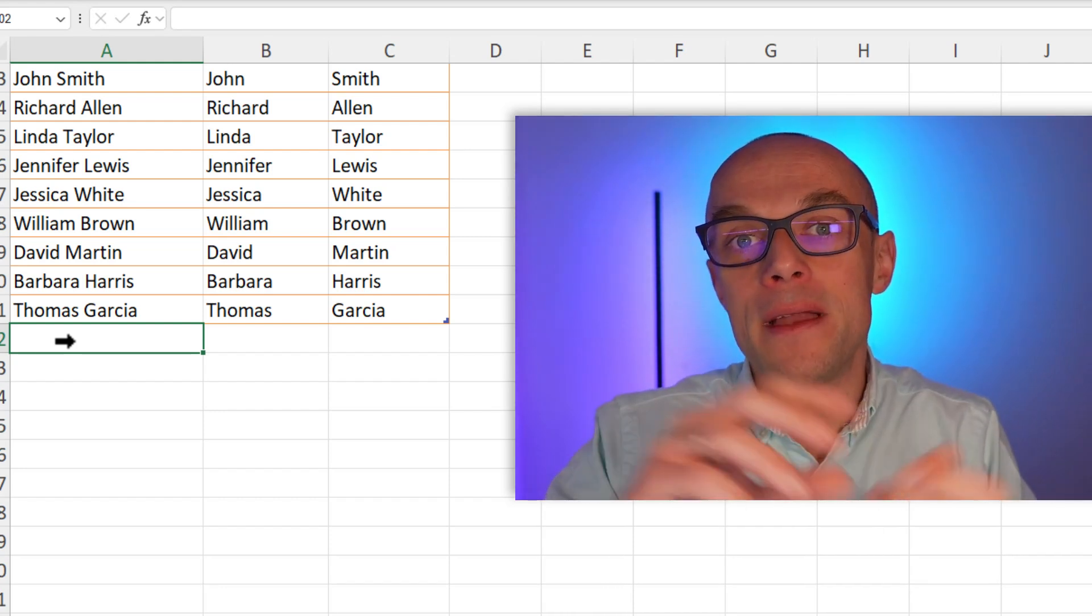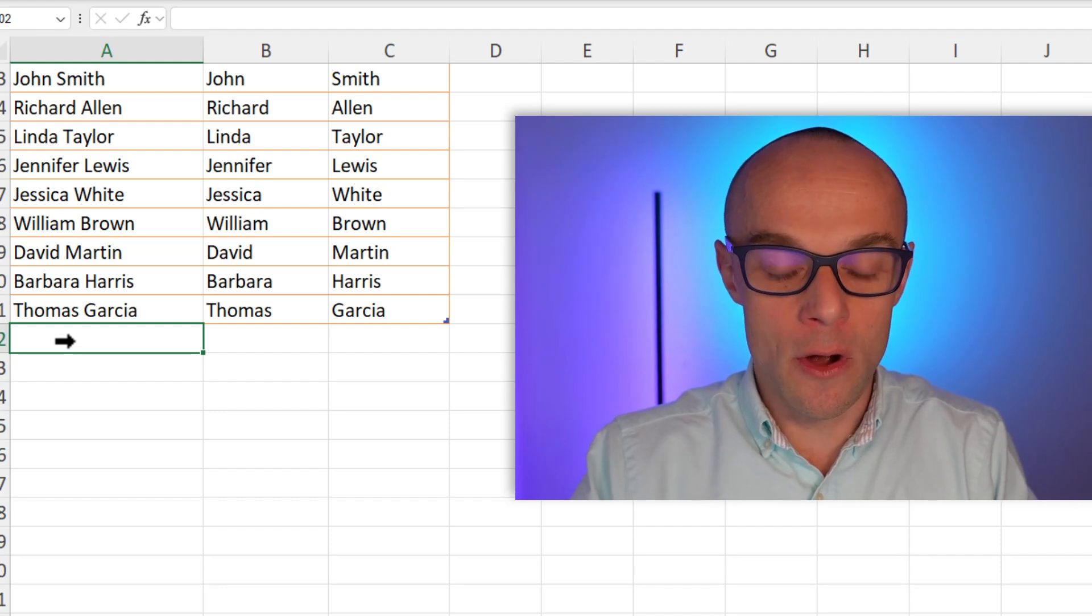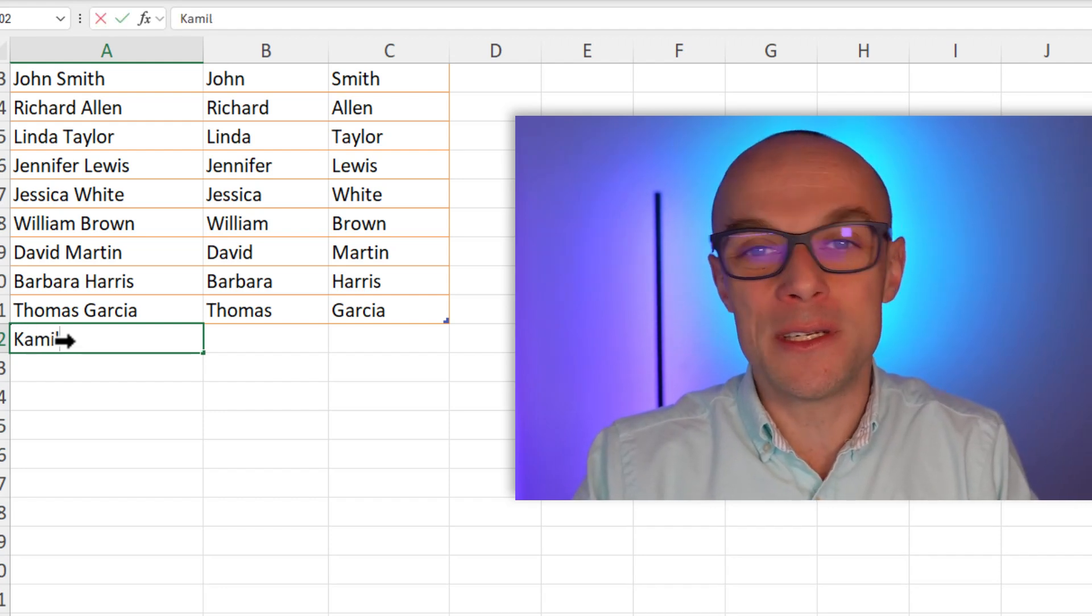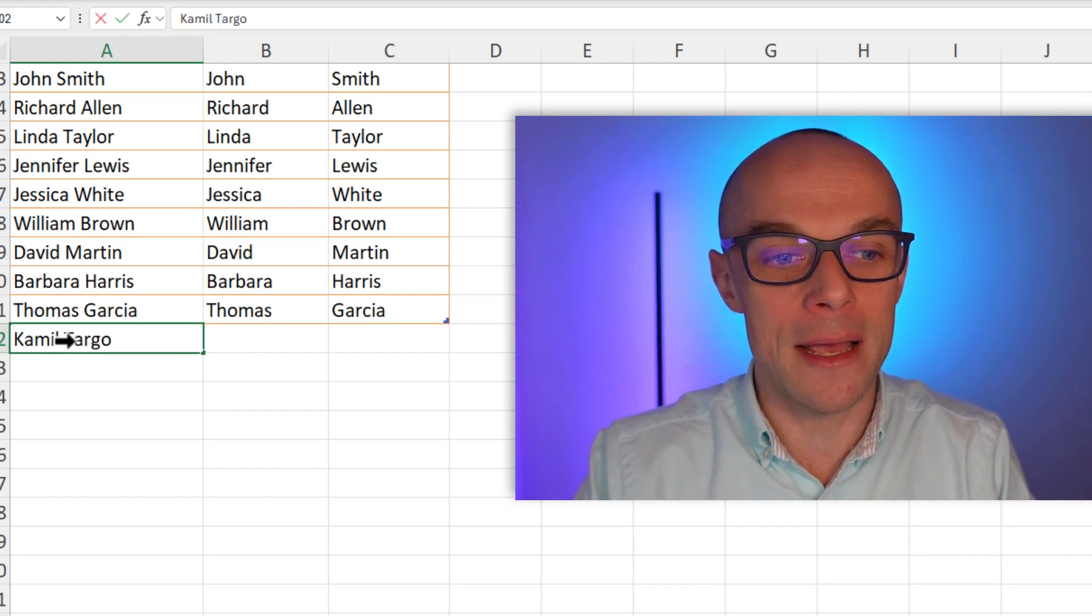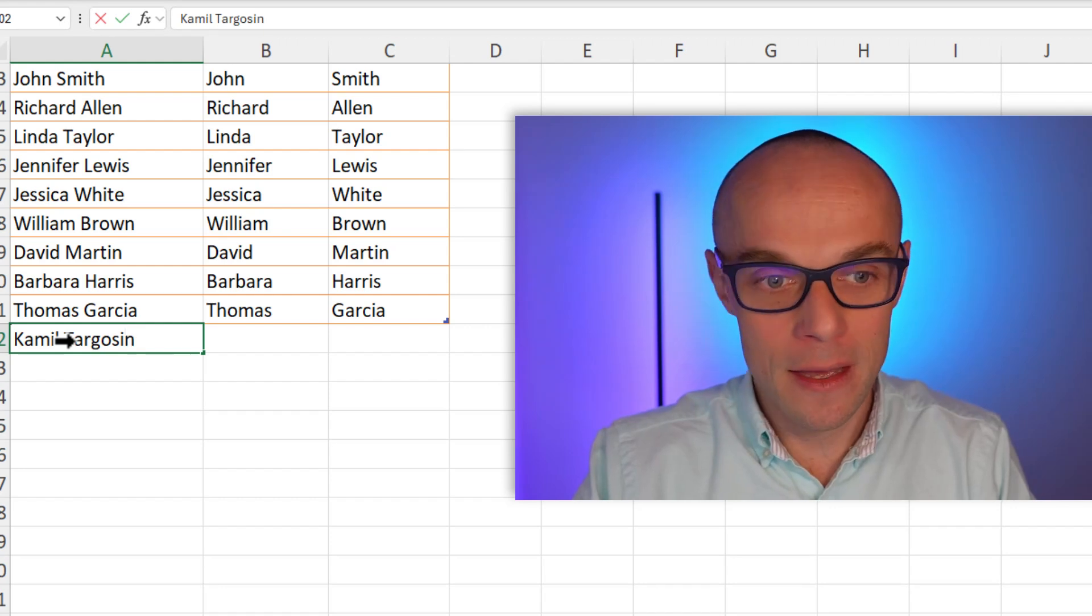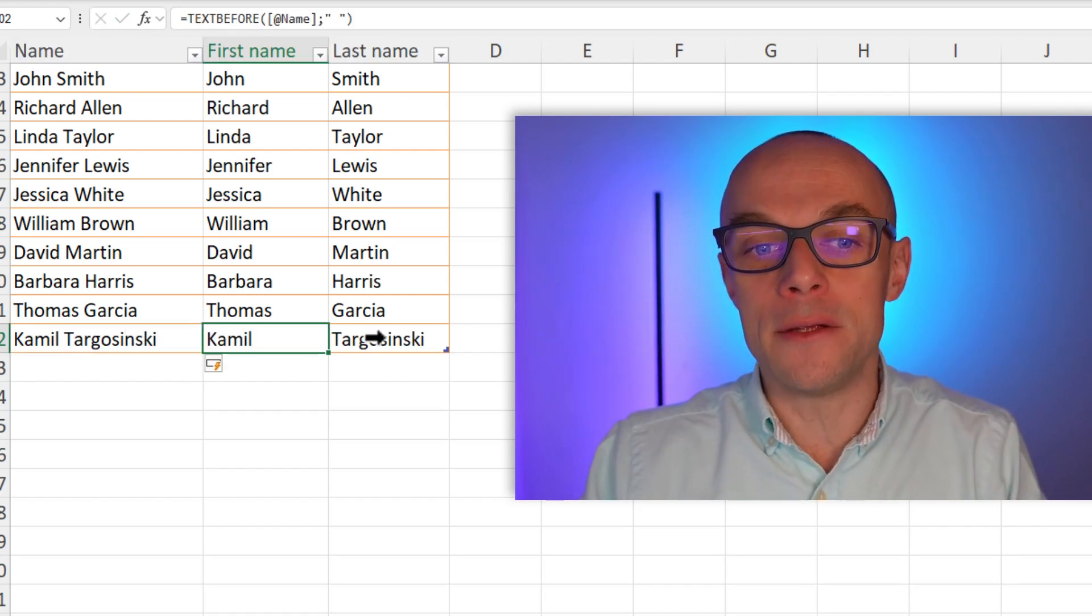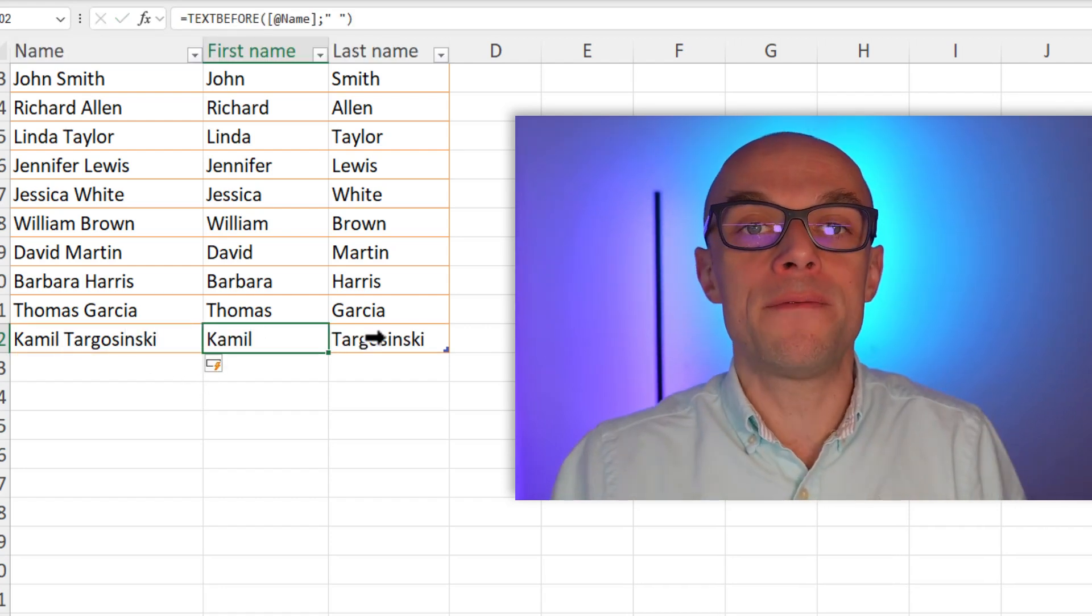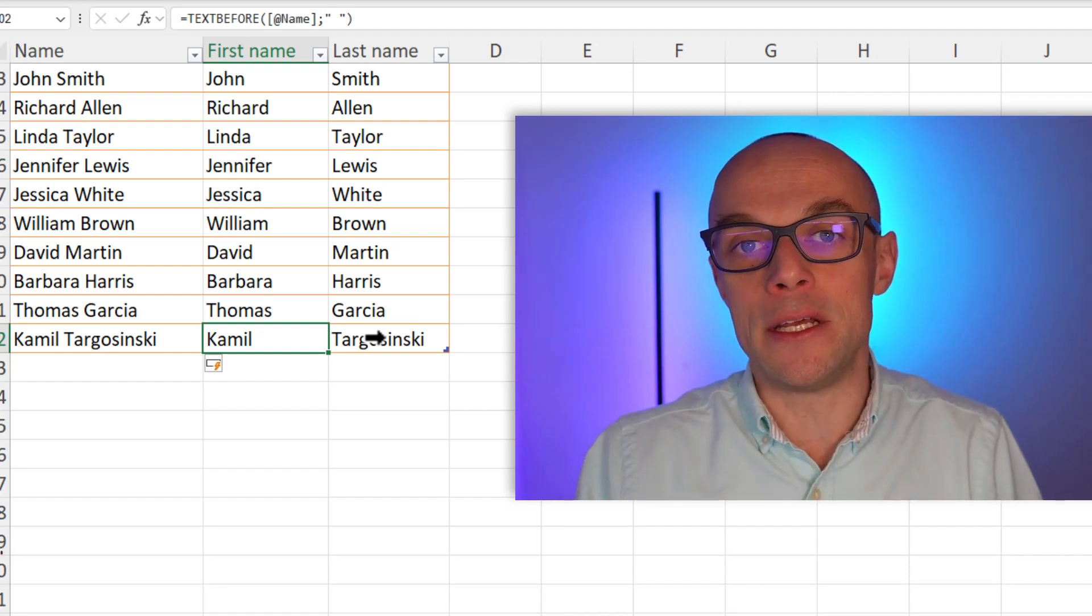I'm going to add a name and Excel, actually a table, a real Excel table, is going to imbibe this text that I'm putting in and then it's going to split it into cells. So my name, which is not an easy one for you, but anyway it's Kamil Targosinski. So I put Kamil Targosinski here and you see it's perfectly split immediately.